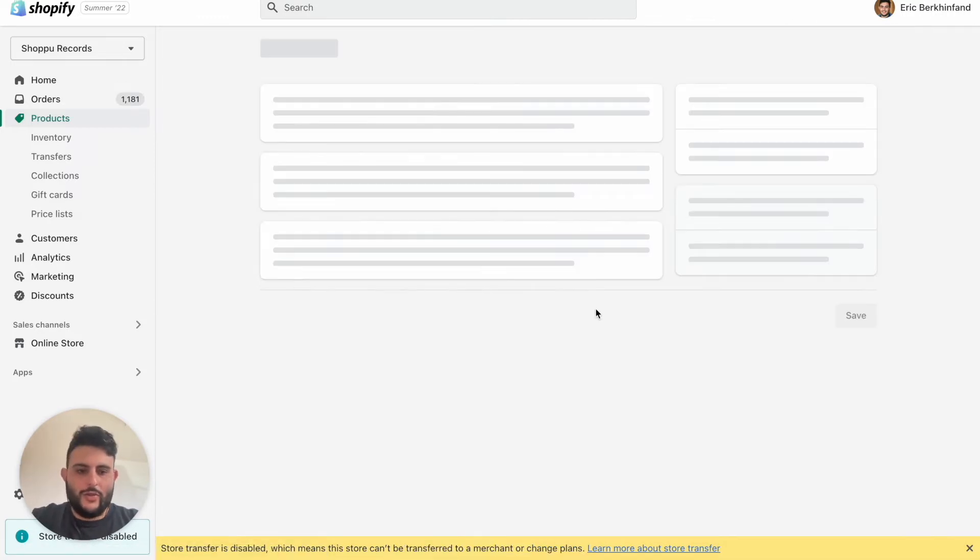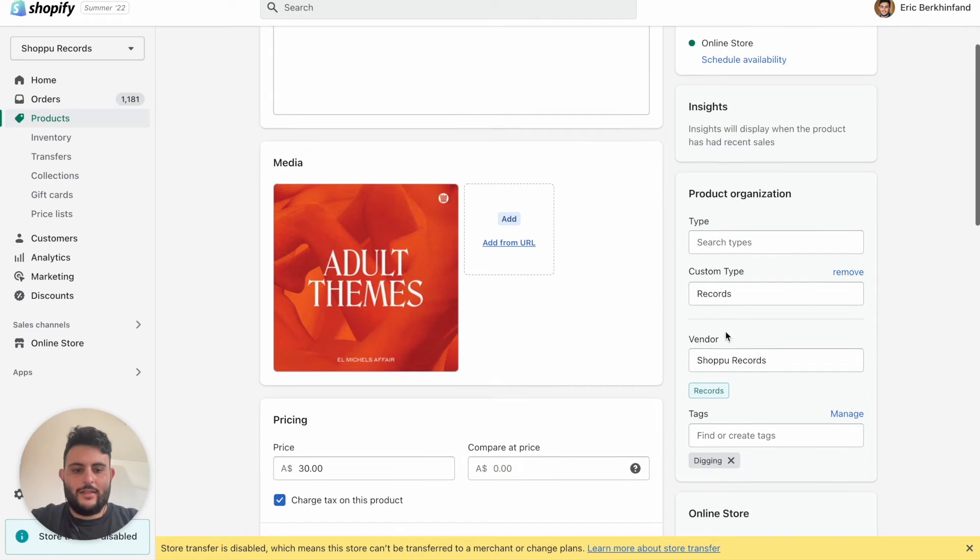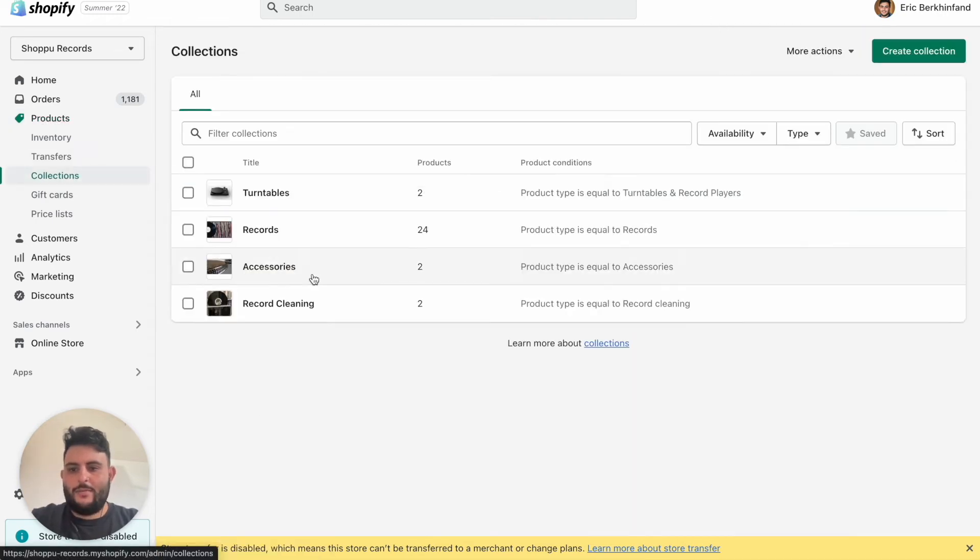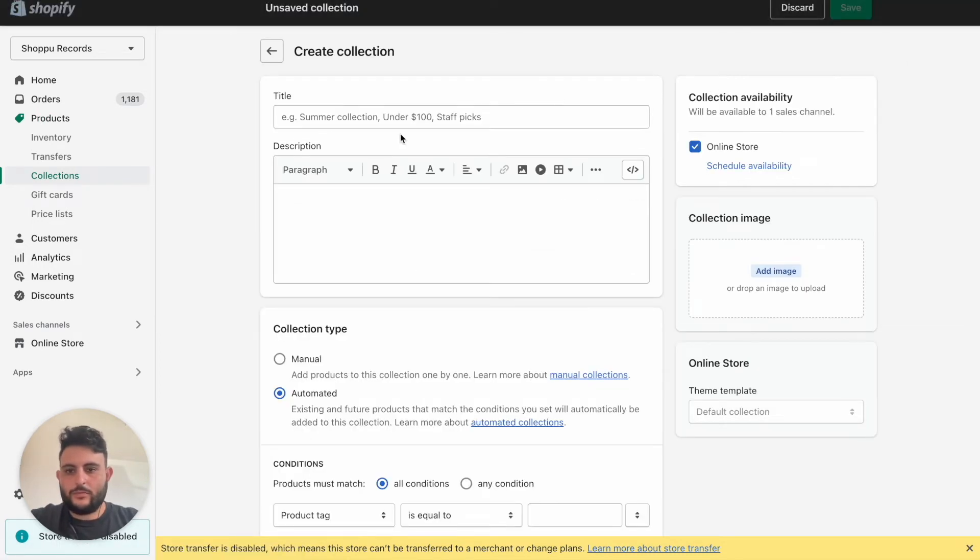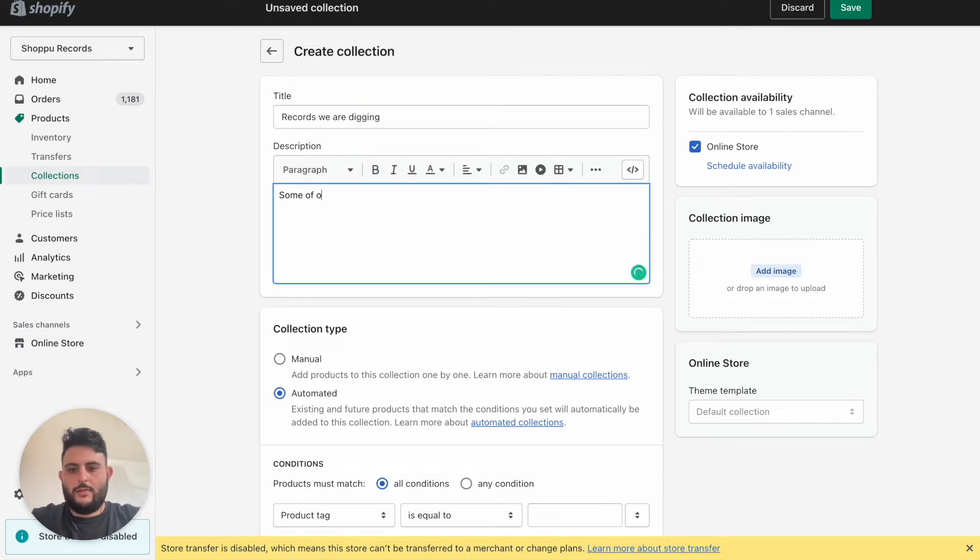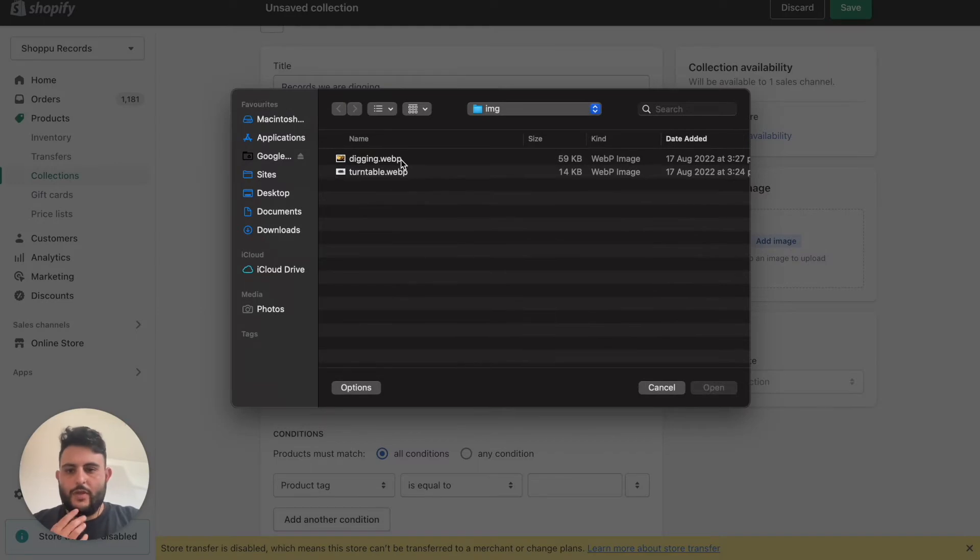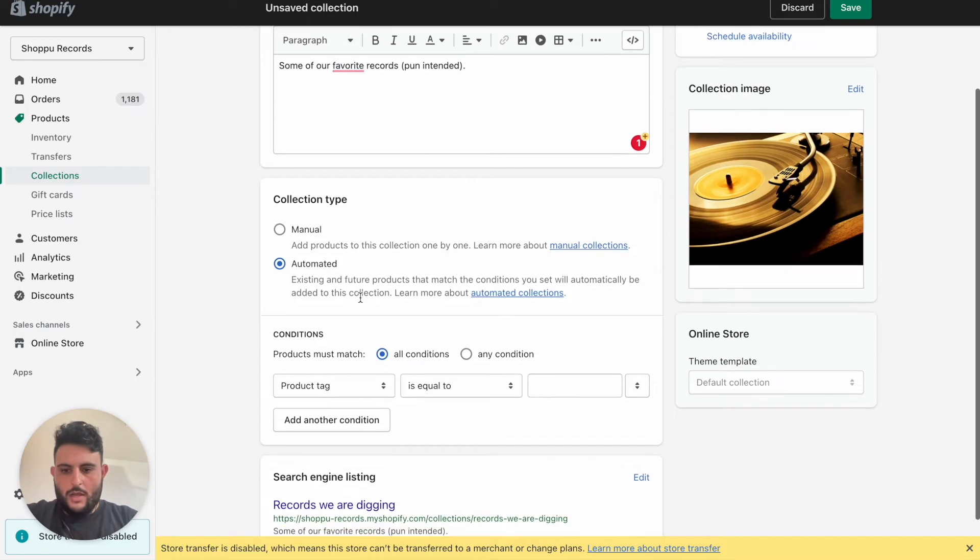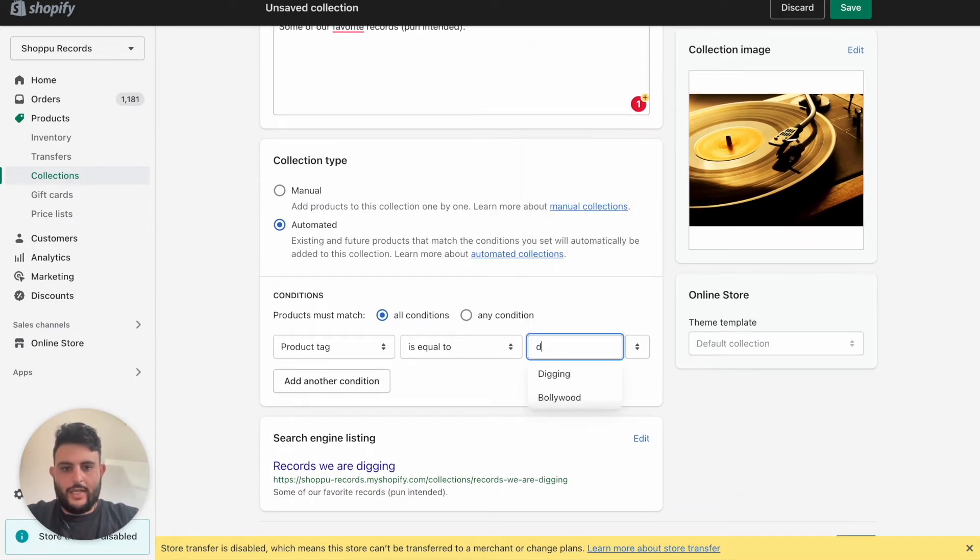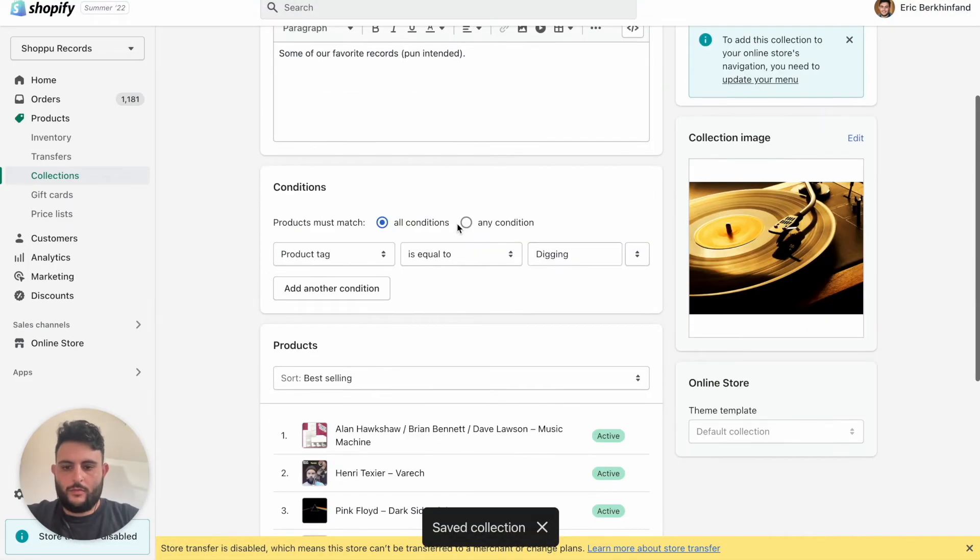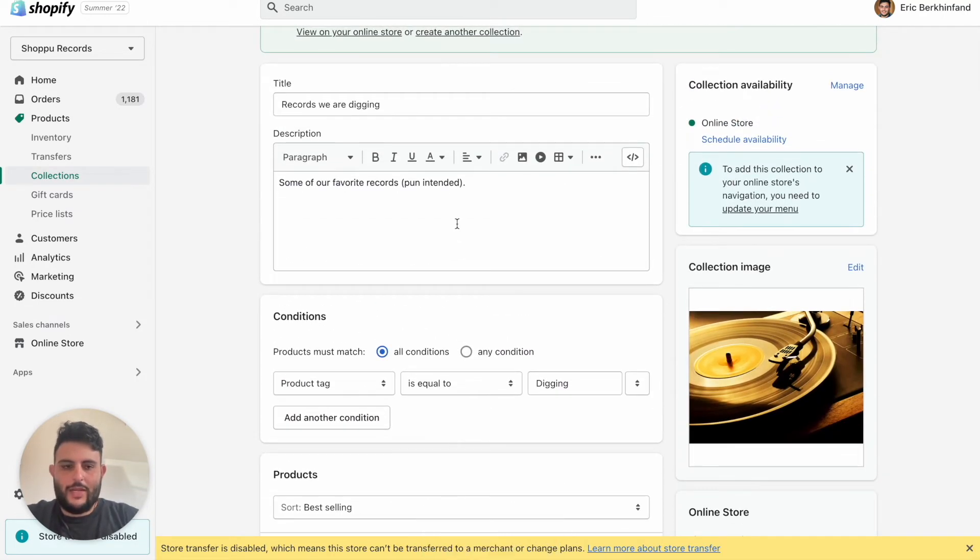So now if we head back to our Collections, we can create another one. We'll call this one Records We Are Digging. Some of our favorite records, pun intended. We'll add the digging image. And now we can use the product tags, so digging, save. And just like that, they're all added.